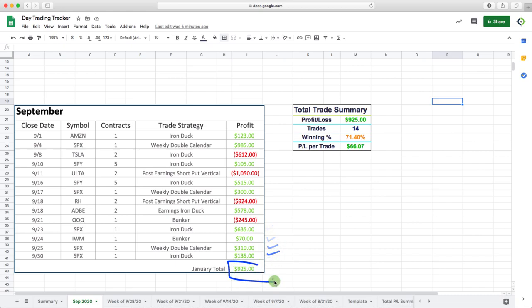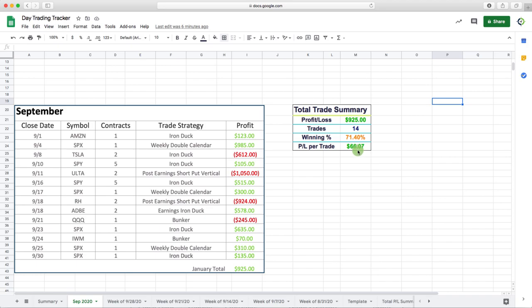So total profit for the month, $925, 14 total trades, winning percentage 71.4% with a P&L per trade of just over $66.